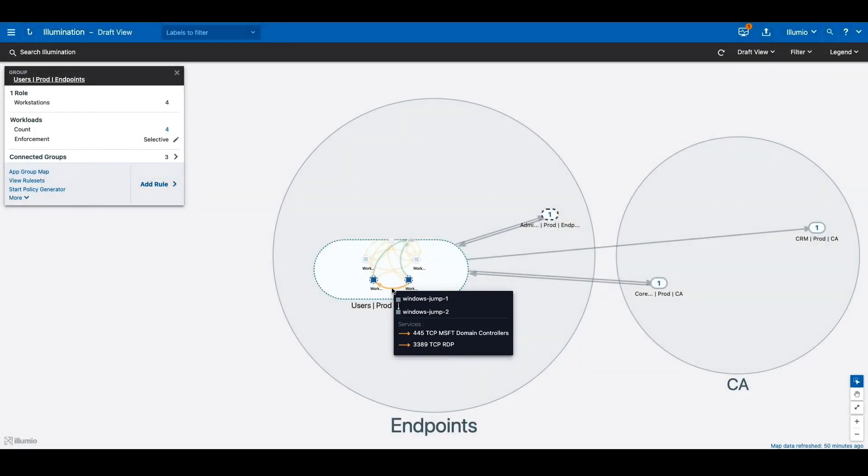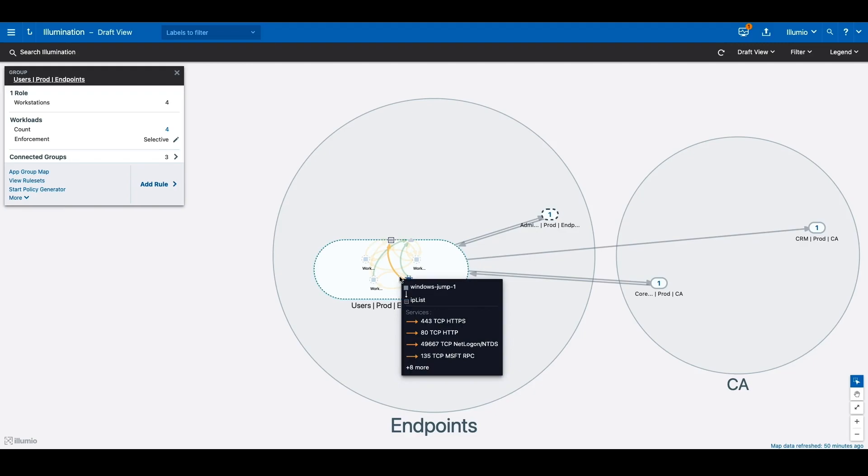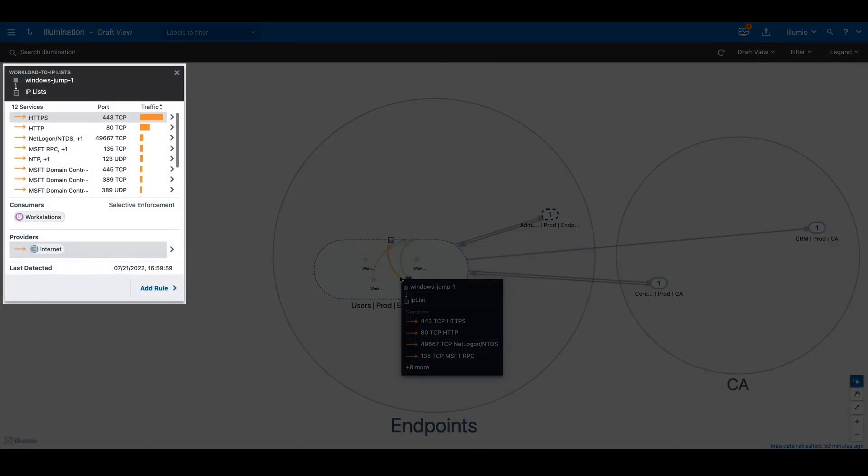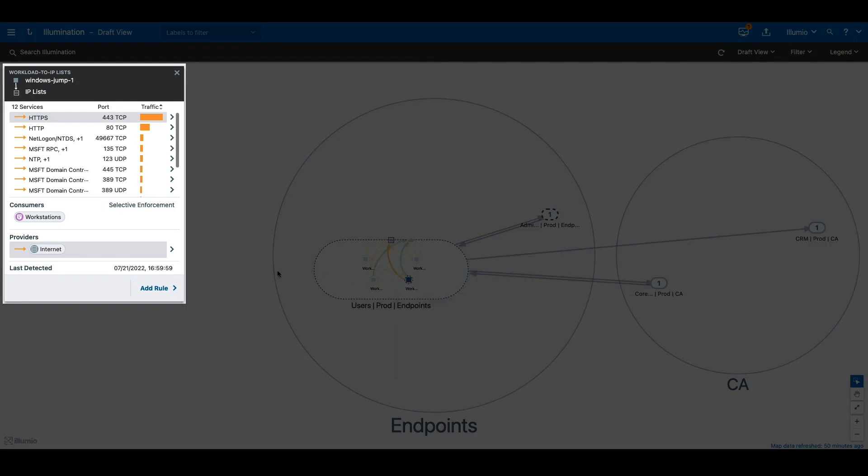Similarly, when was the last time your endpoints needed to communicate with the internet on NetBIOS, WinRM, or NTDS protocols?